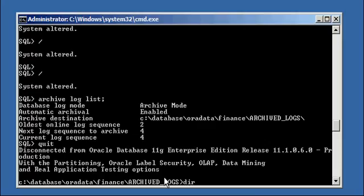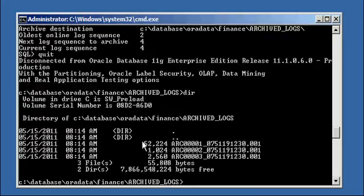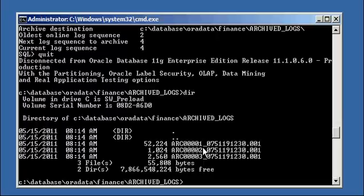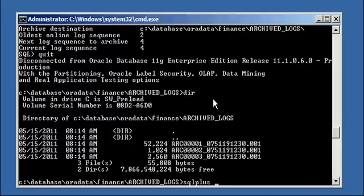So now when we do DIR, we will see that there's three of them. So it reset the sequence number from 41 to one.